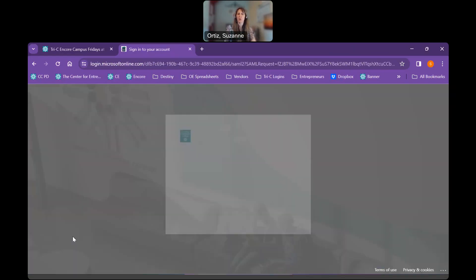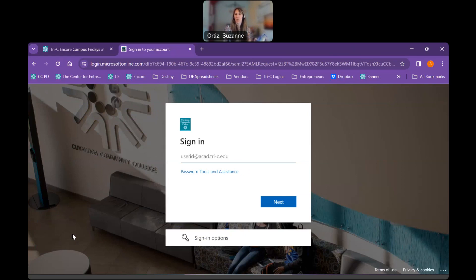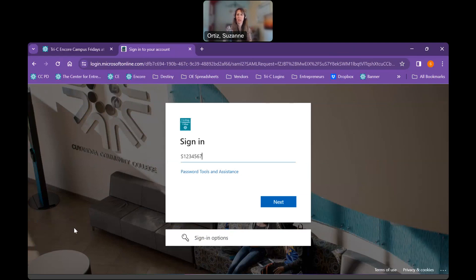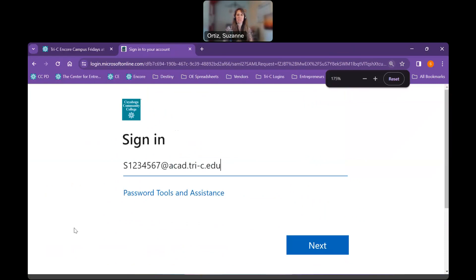When we do that, we have a verification point. This is called our authentication. When we complete our authentication, we do need to make sure that we have our cell phone with us. Our cell phone is the way that we are going to be able to obtain a number to be able to get into the system. So at this point, the email address that you need to use is your S number email. So you're going to type in your S number. I believe it's seven characters. You're going to put at A-C-A-D, A as in apple, C as in cat, A as in apple, D as in dog, .tri-c.edu. So that is your student number at acad.tri-c.edu. I'll make it a little bit bigger so you can see those details.